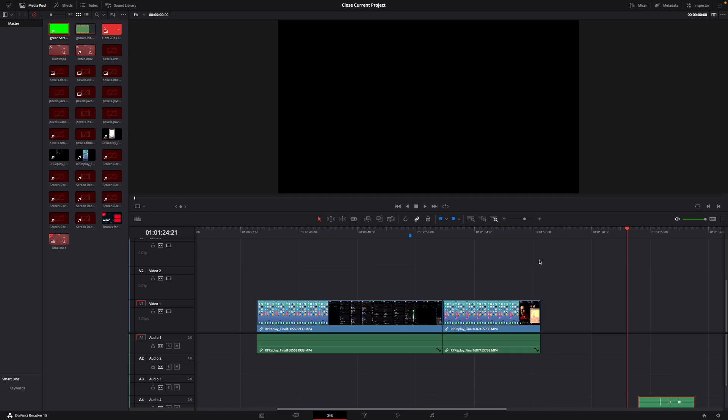Hey guys and welcome to a new video on how to do. Today I will show you how to quickly insert clips between other clips in DaVinci Resolve 18.